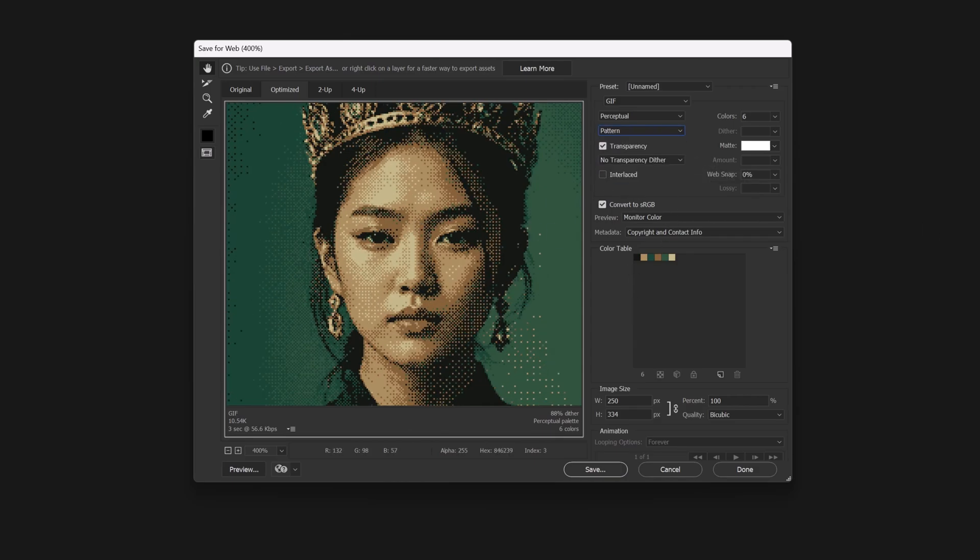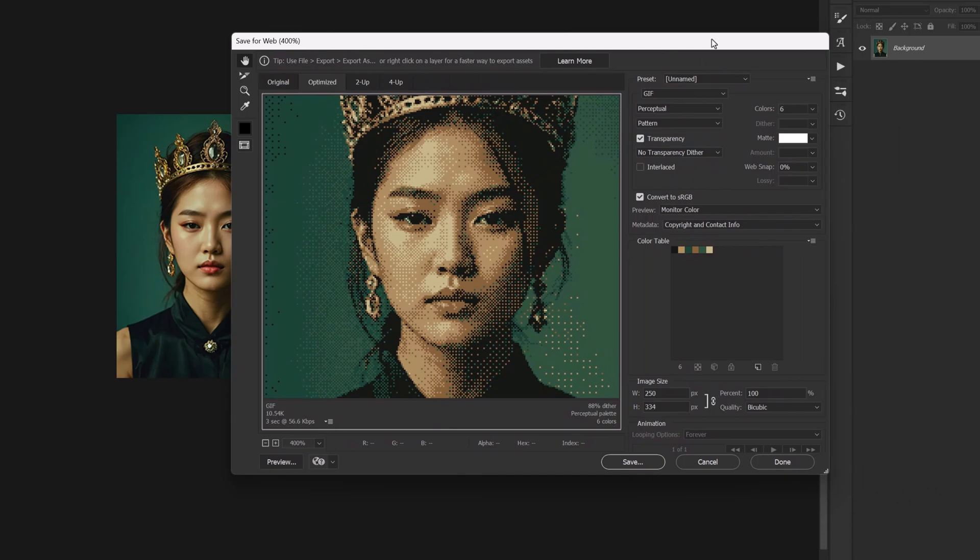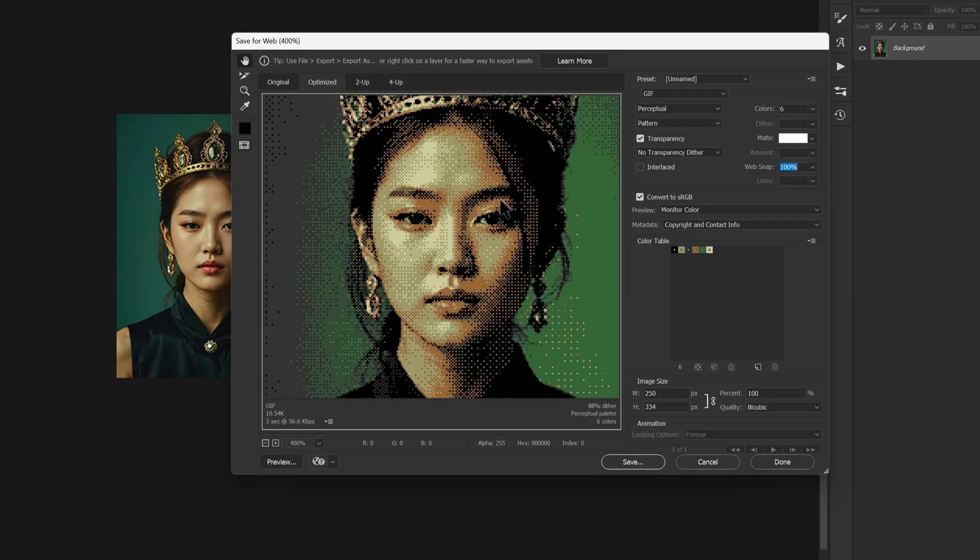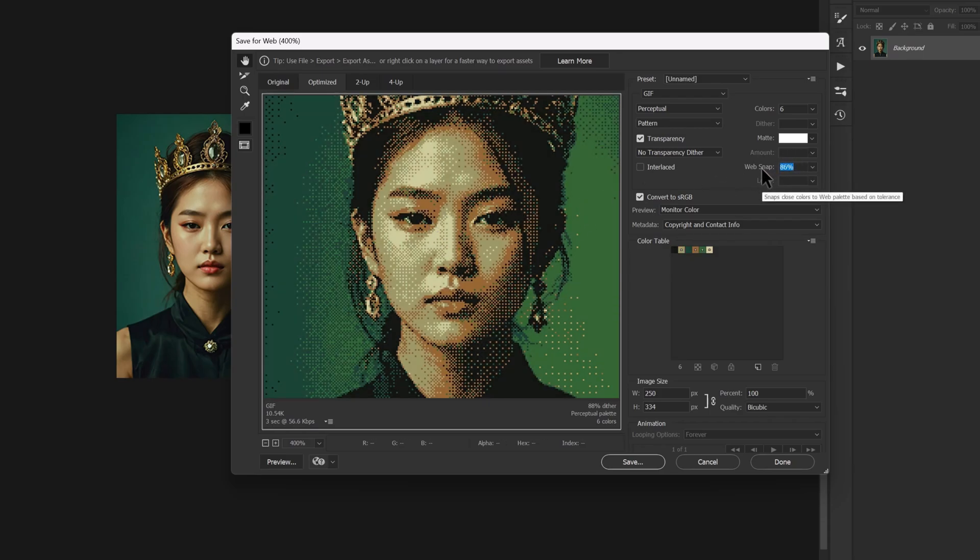We have another option here called Web Snap. The more you increase this percentage, the colors gain more depth.